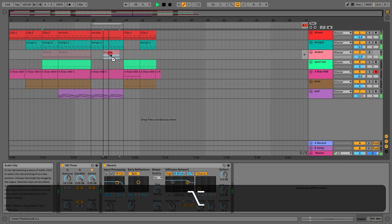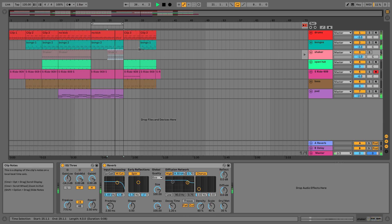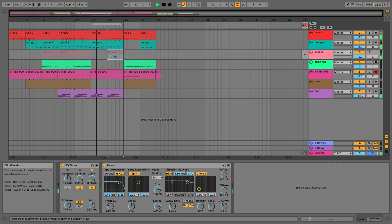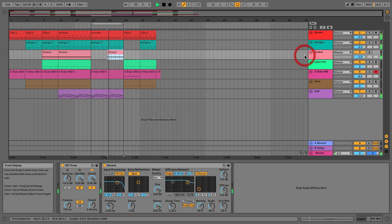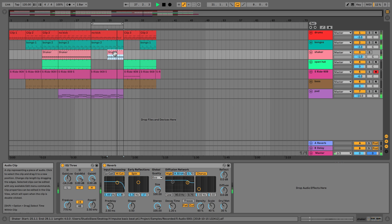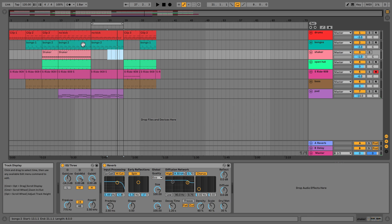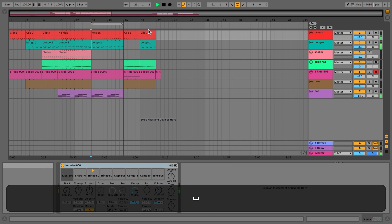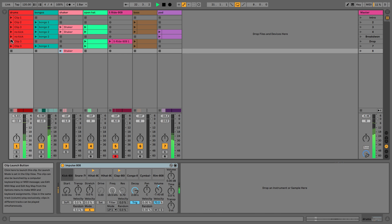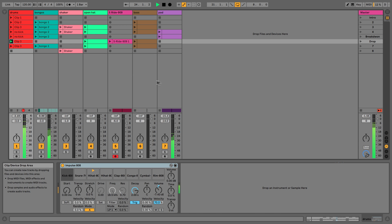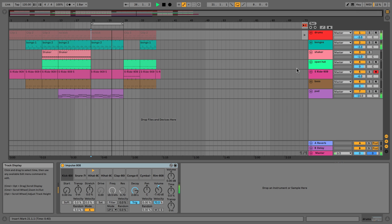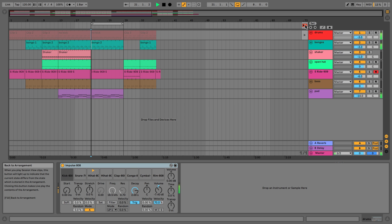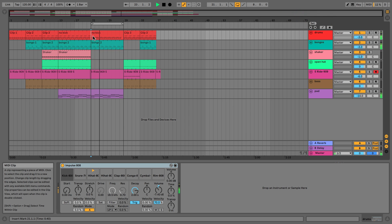We can also loop a section and try out another idea — say, putting the shaker in. The shaker track indicator lights up confirming something in session view differs from arrangement view. When I press 'back to arrangement,' once the playhead gets there it carries on playing what was underneath. For example, if we have no kick and try it with a kick, pressing 'back to arrangement' reverts all tracks including the kick back to no kick.